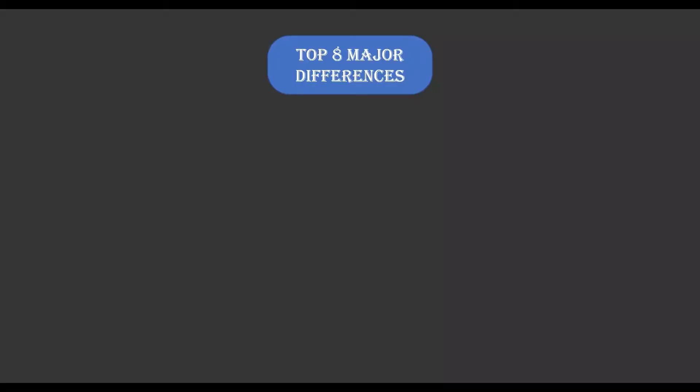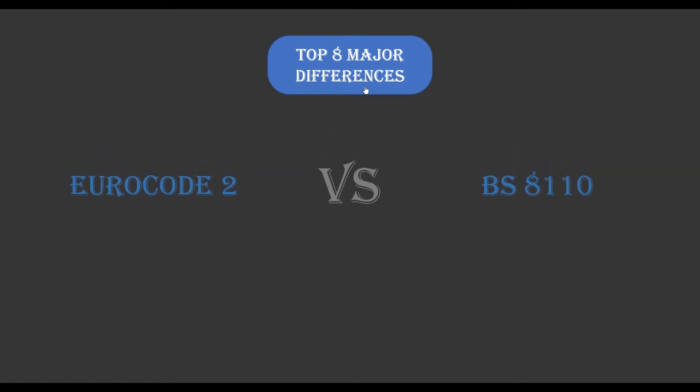Hi guys, this is Chef Jean Academy. Welcome back to our new awesome tutorial. In today's class we'll be looking at the top eight major differences between Eurocode 2 and BS 8110.